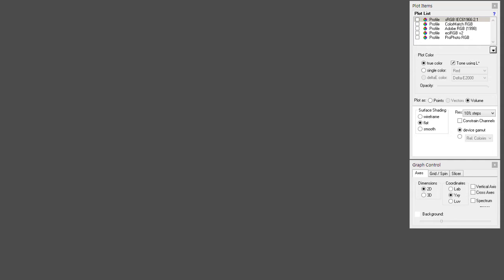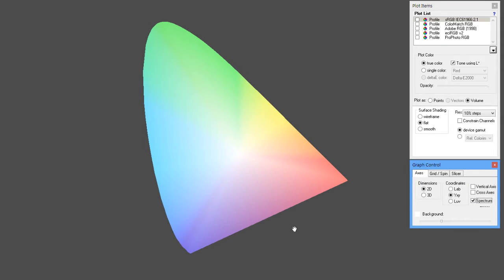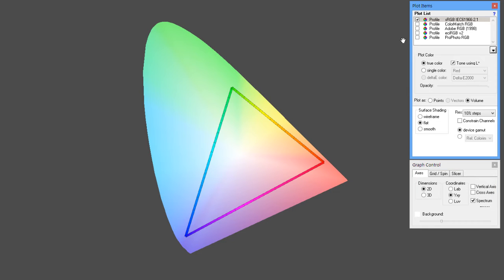We have an option to open up this horseshoe shape, which you've probably seen if you've searched anything about color management. This is basically an attempt to plot human vision in a 2D manner — it slightly favors greens a bit more than it should, but ultimately it's a representation of human vision. We'll use this to plot different profiles. The first one is sRGB, the standard one used for the web with the smallest gamut.